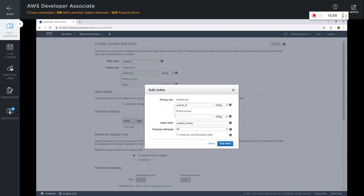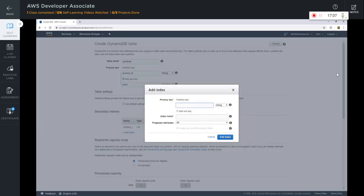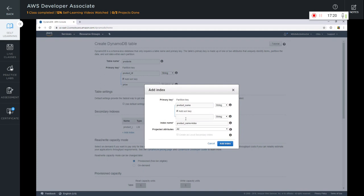Let's go ahead and add our local secondary index. Let's also add our global secondary index, and I'm going to index it on the product name. I can make it a simple key or a composite key, and I'm going to add a sort key as well.